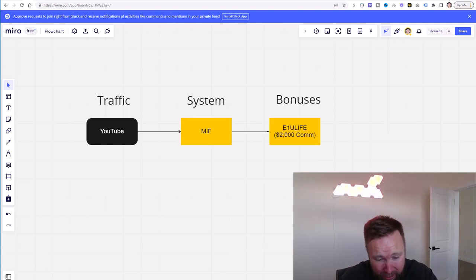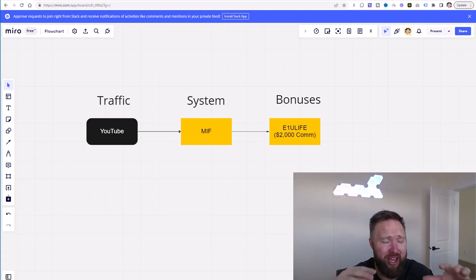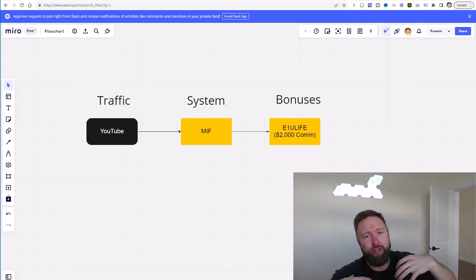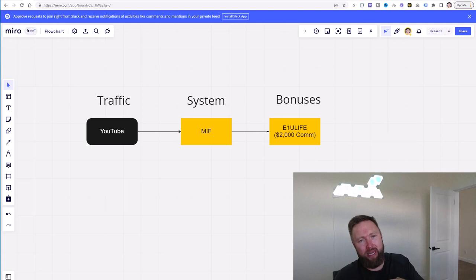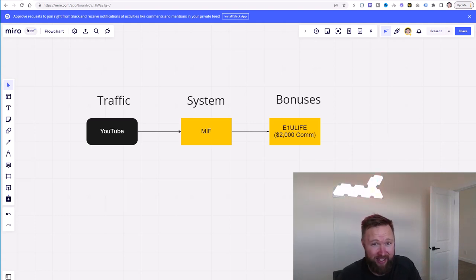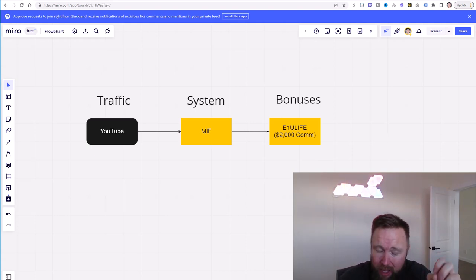And you get a copy of this whole entire strategy, the videos, the emails, autoresponder series, the funnels, traffic sources, everything in between. You're duplicating me. You're standing on the shoulders of giants. You're leveraging my success, my results, to build your affiliate marketing business.